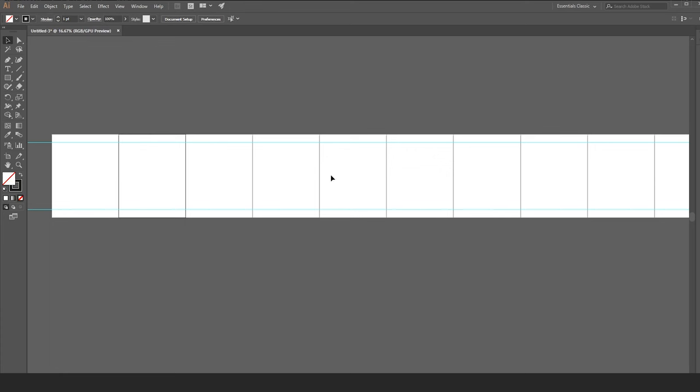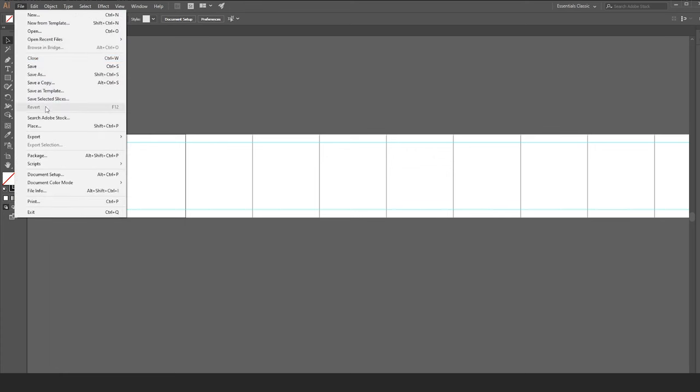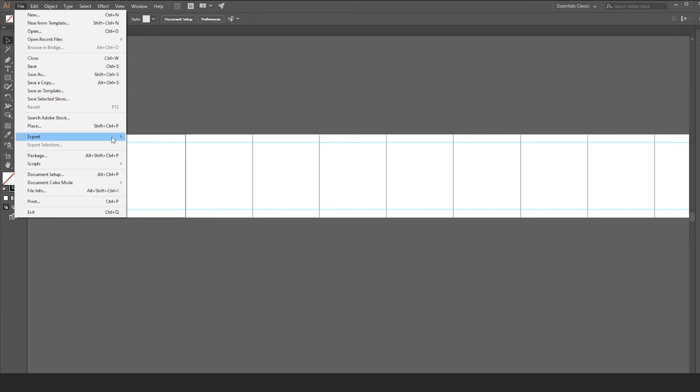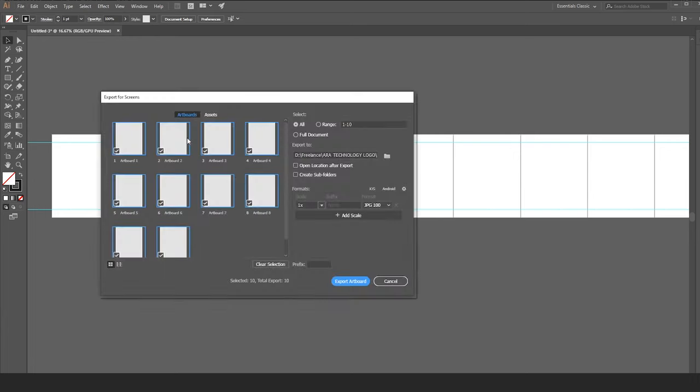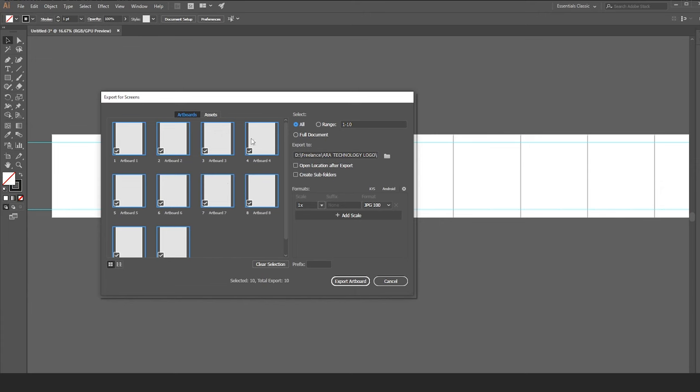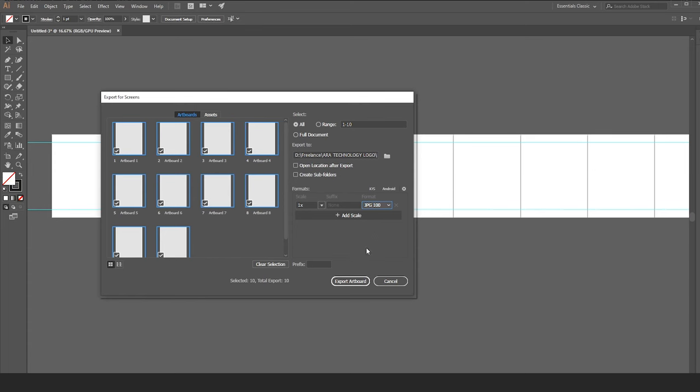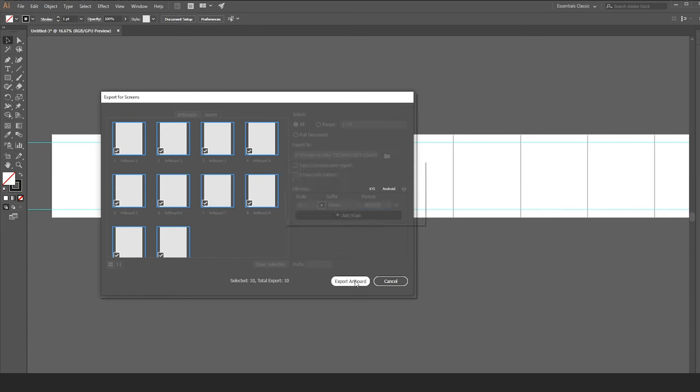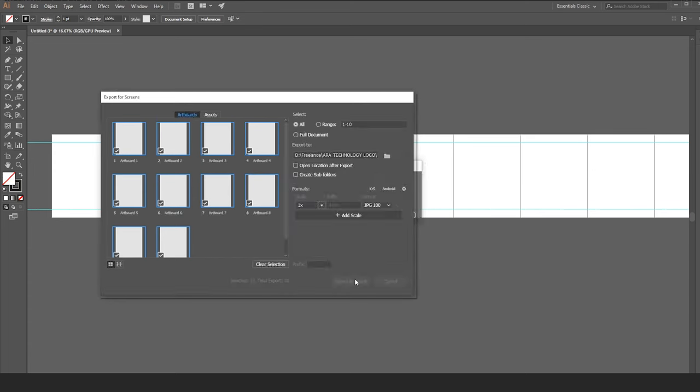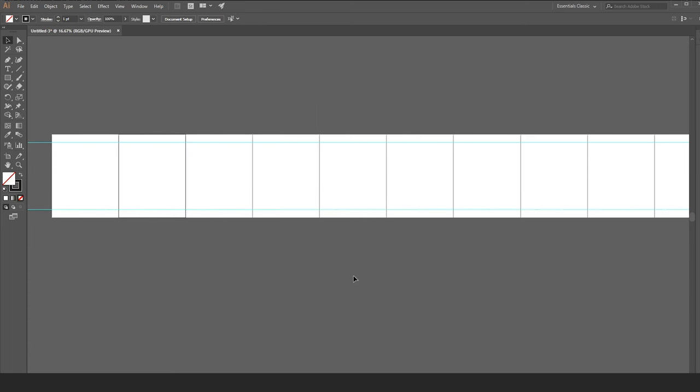When you finish designing your carousel, go to file, export, export for screens. Tick all artboards. Now go to format and set JPEG to 100. When you finish, press export artboards. Before you export it, don't forget to set the destination on where you want to export it to.